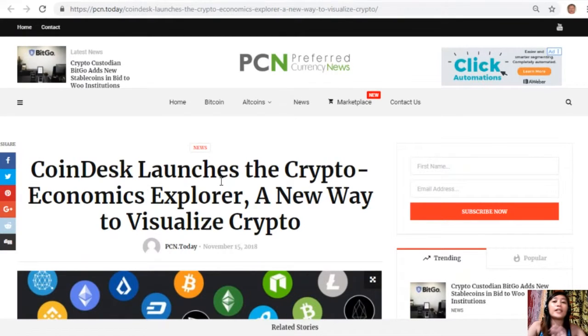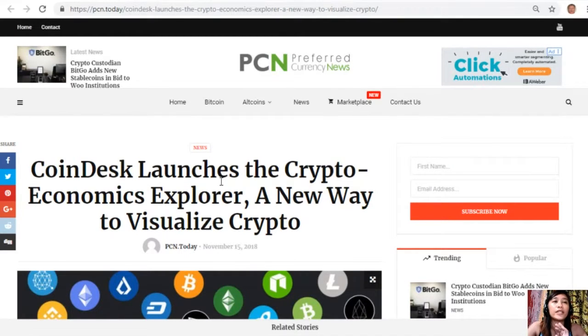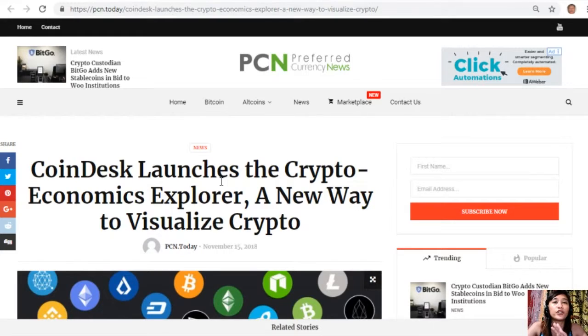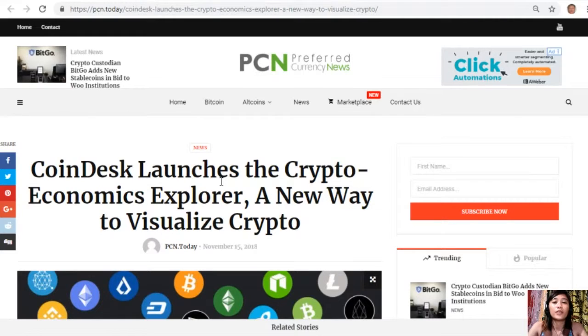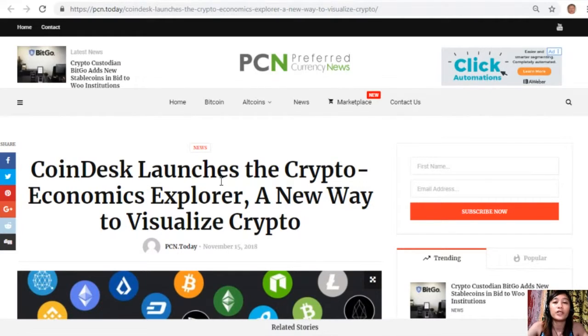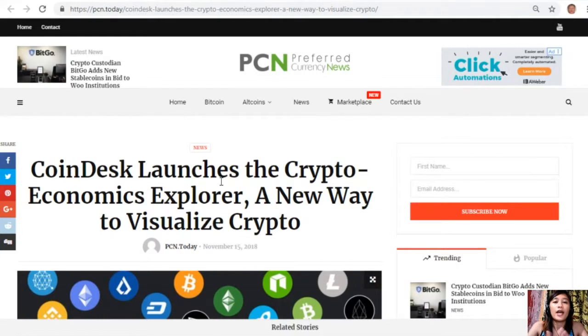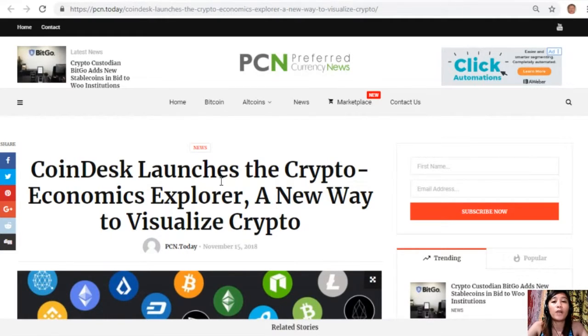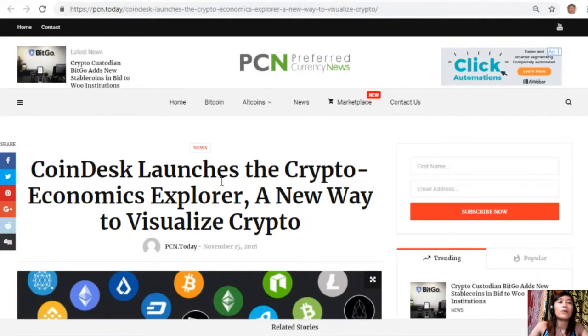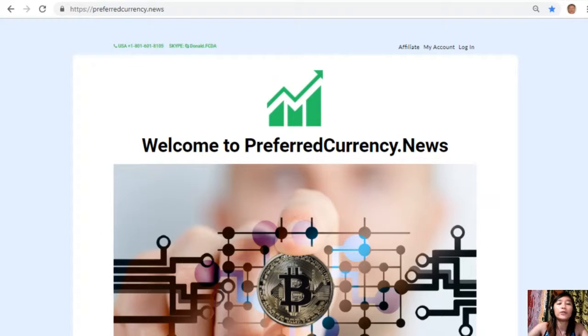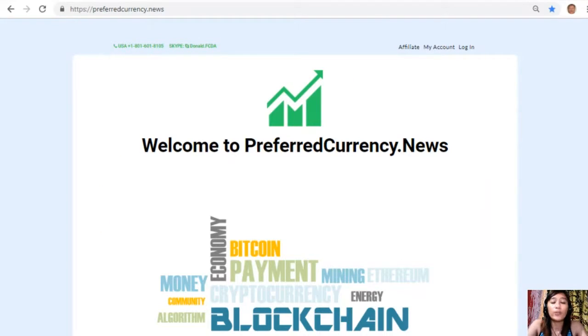Alright, so there you go. That is the third and last article which is about CoinDesk launching the Crypto Economics Explorer, which is a new way to visualize crypto. What can you share about these articles? Share with us your opinions in our comment section below. And of course, you could always have your own copy of this newsletter directly sent to your email simply by going to the website PreferredCurrency.News.